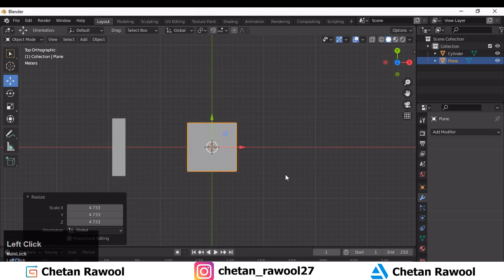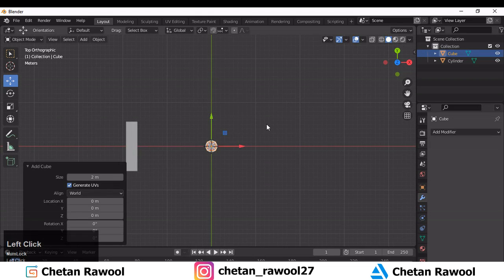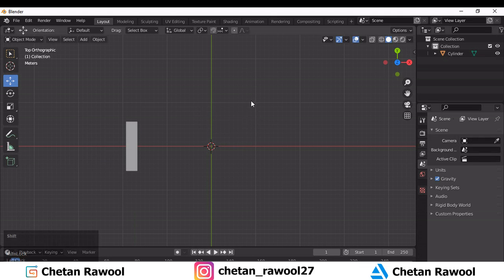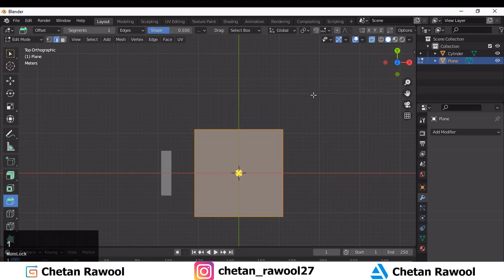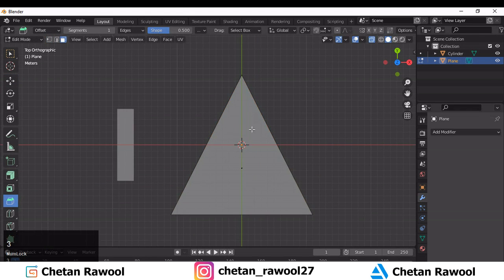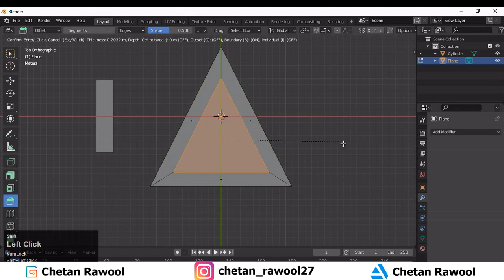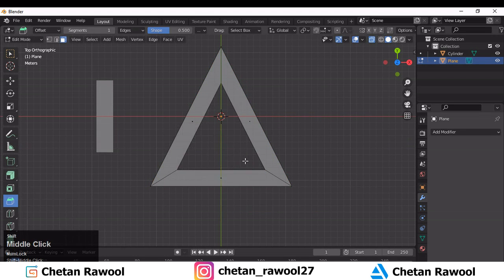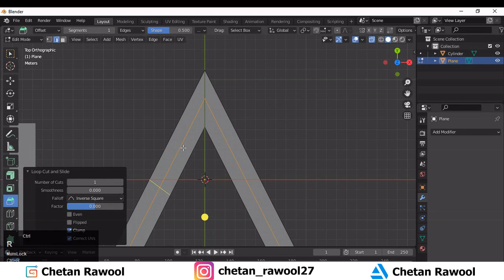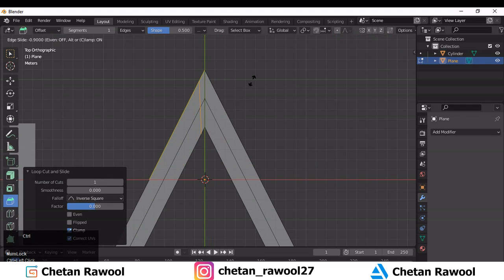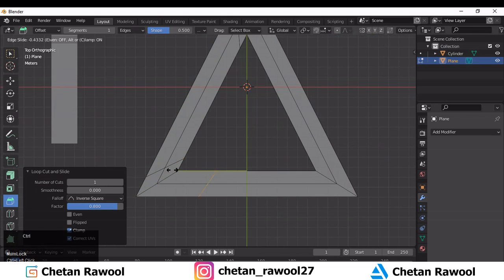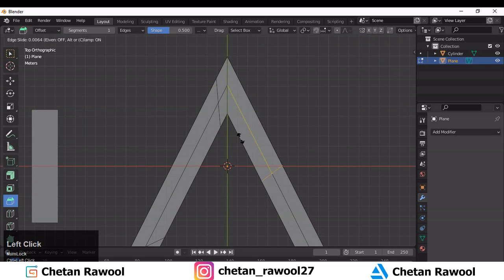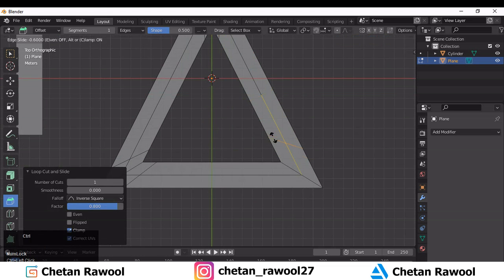Now add one more plane. With the help of this plane we will create a triangle. Add the plane, scale it, then select the vertices and merge at the center so you get a triangular shape. Then select the center face, insert it, and add a few loop cuts. You can also use symmetry to reduce your efforts.